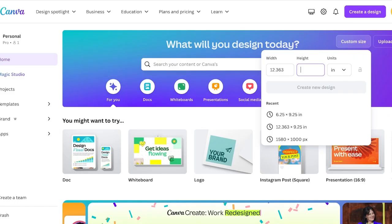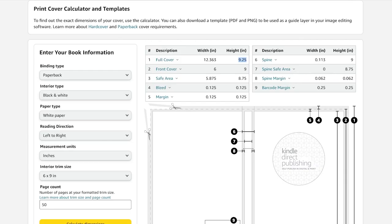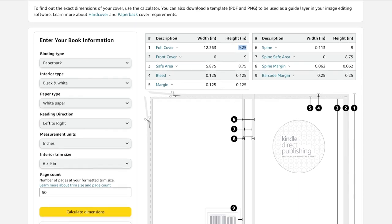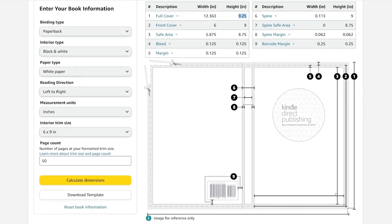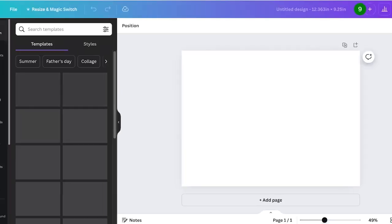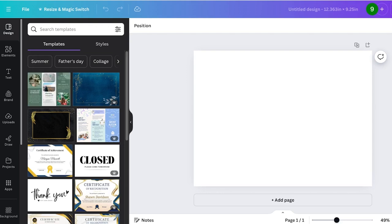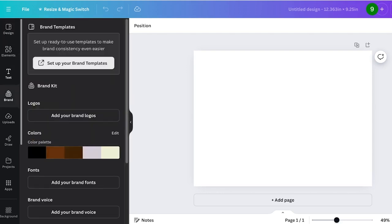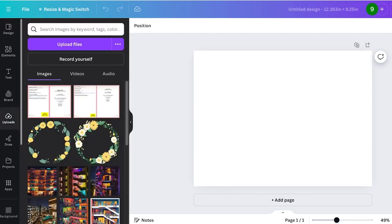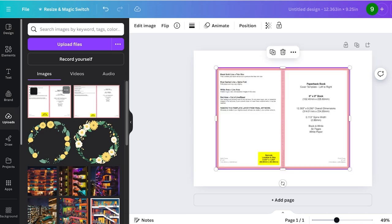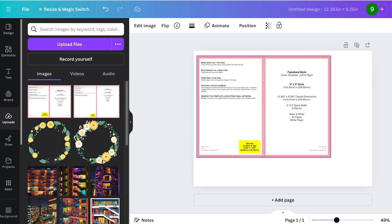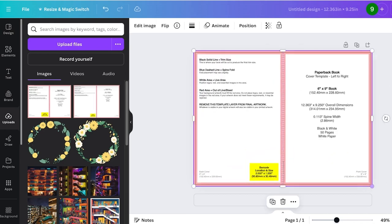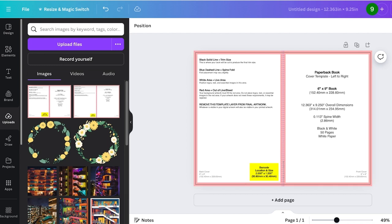Then click on custom size, change that to inches, and paste that into Canva. You're just going to copy this and then copy it again, and then click on create new design. Now over here, again in the cover calculator, click on download template on the bottom left. Once you do that, you're going to take a look at the downloaded file and open up the zipped file. Then go into uploads on the left and upload that zipped file.